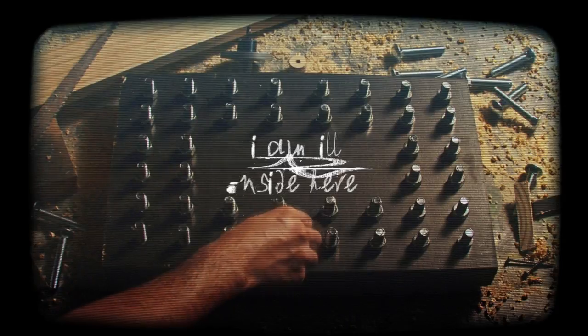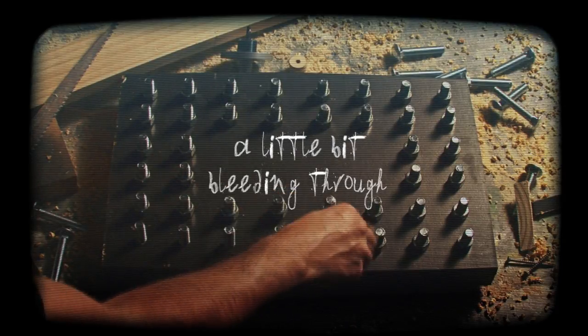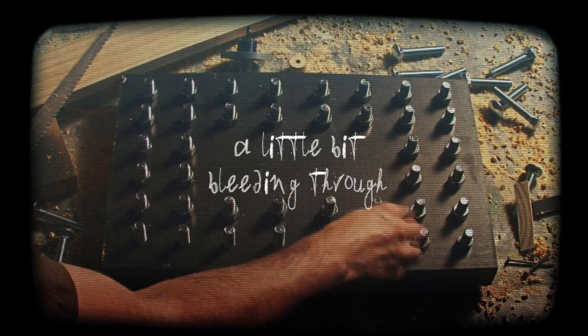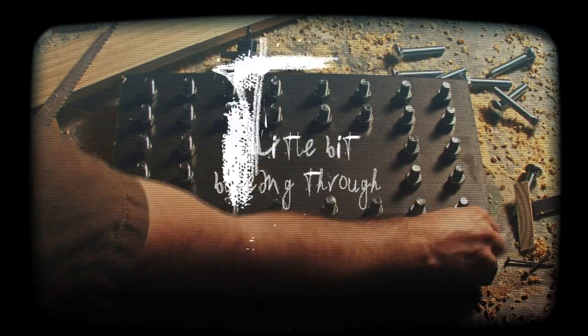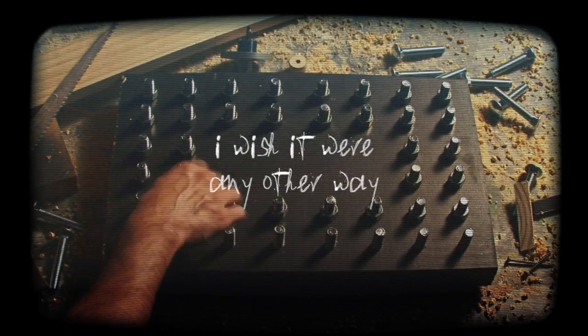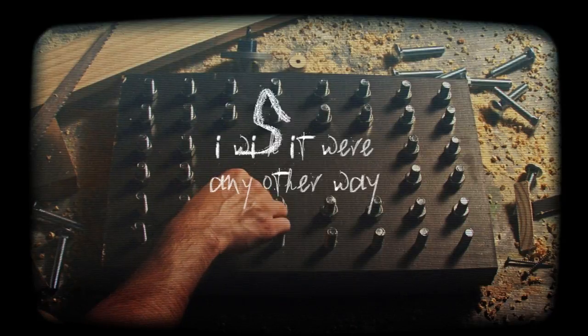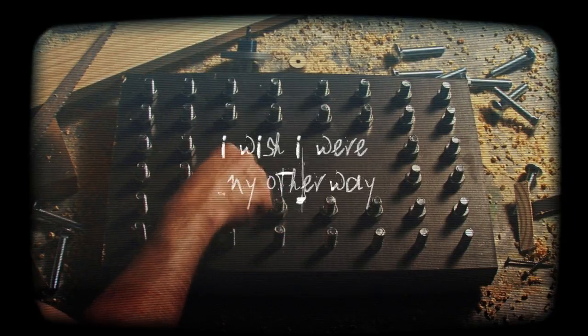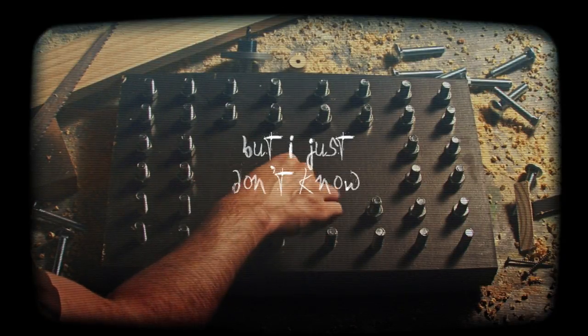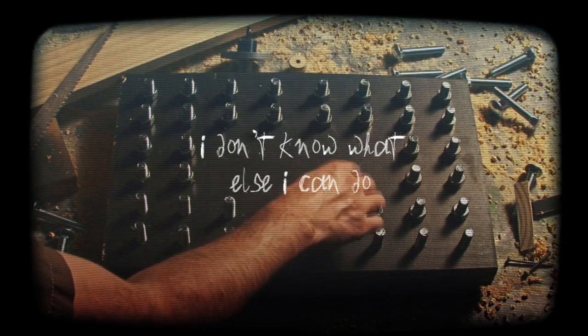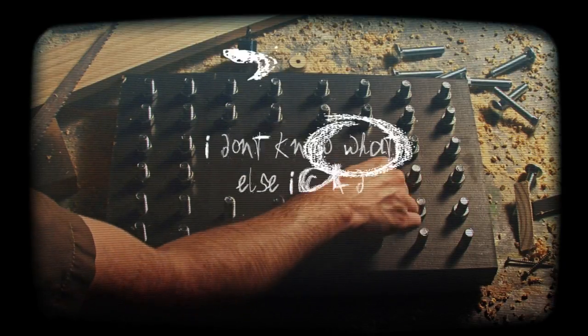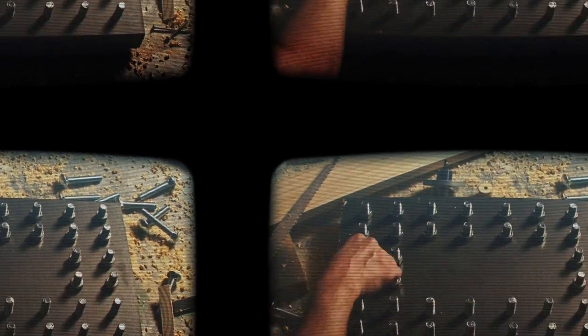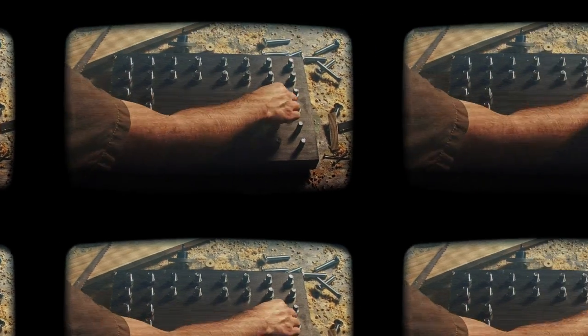A little loop comes playing through. I wish this could have been any other way. But I just don't know, I don't know what else I can do.